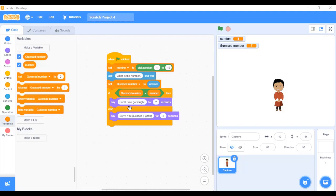Here's the algorithm for three attempts: first the random number is generated and stored. The user is asked to guess. The response is saved. The two variables are compared. If the user gets it wrong the first time, the message is shown and the same question is asked again. If wrong a second time, the question is asked a third and final time. After the third attempt, whether correct or wrong, the program needs to stop.